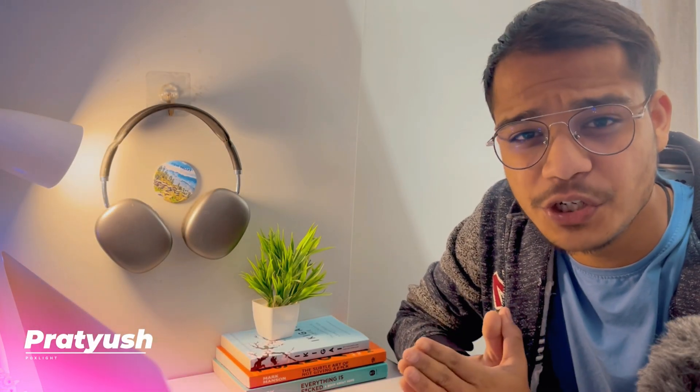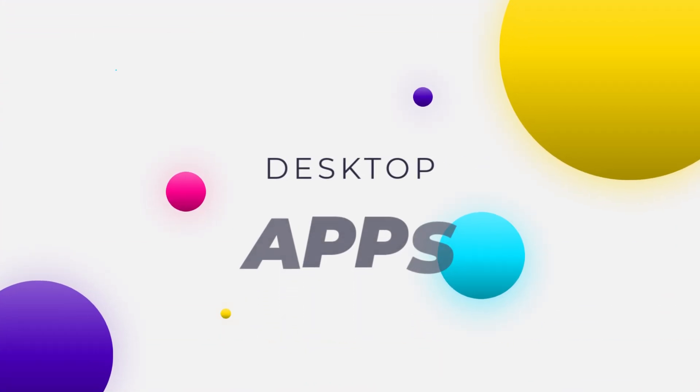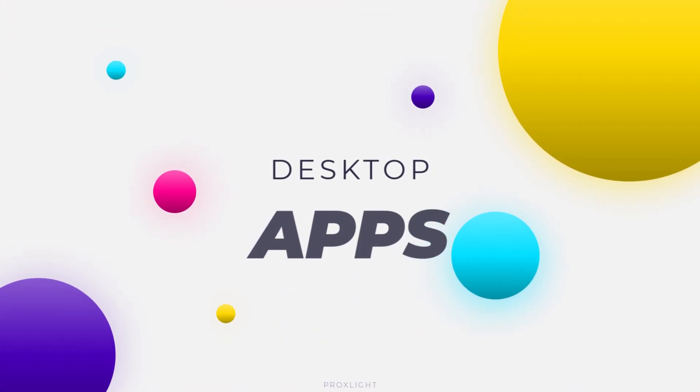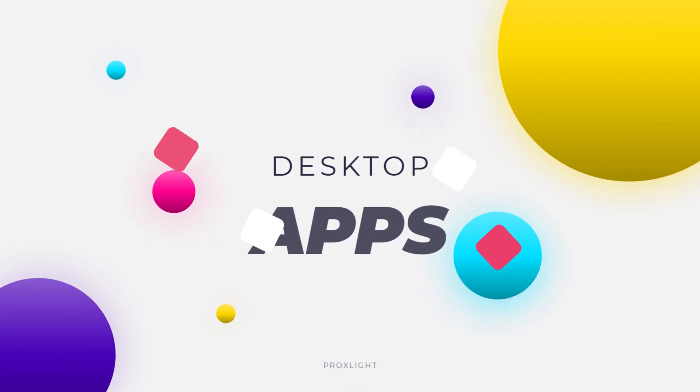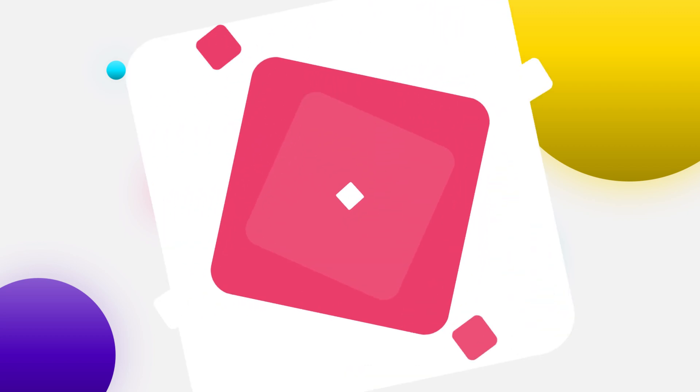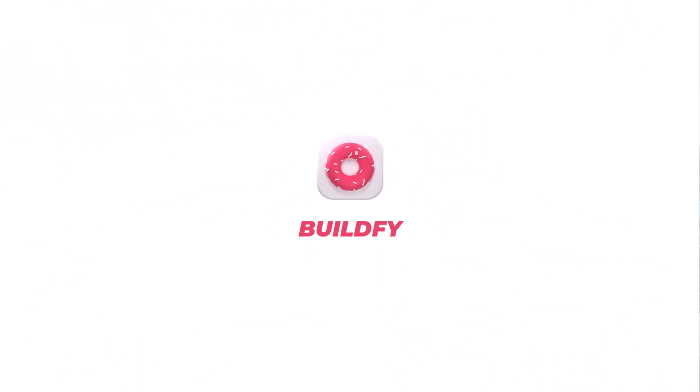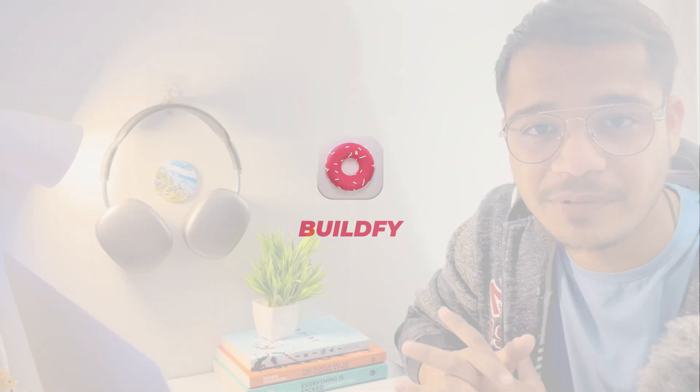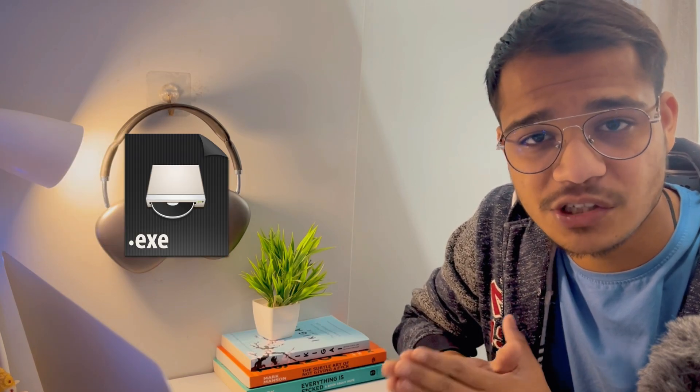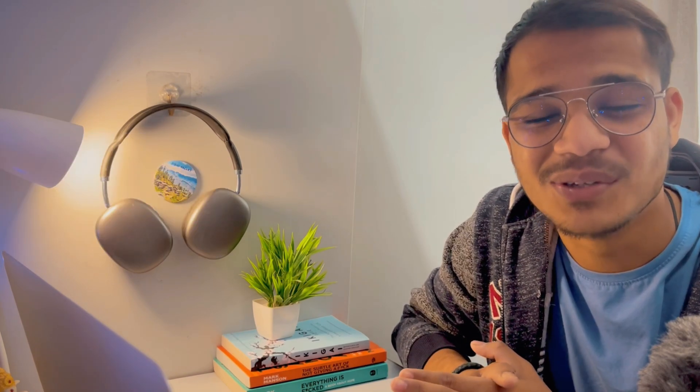Hi everyone, welcome back to the channel, this is Vipratyash and in today's video, we are going to create a super simple and beautiful looking desktop application without writing a single line of code. We will be using a tool known as Buildify which will handle the backend and frontend at the same time. I will also be showing you how you can pack this entire code into an executable file so that you can share it to your friends. So let's get started.